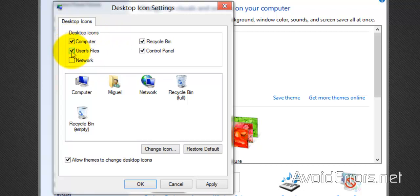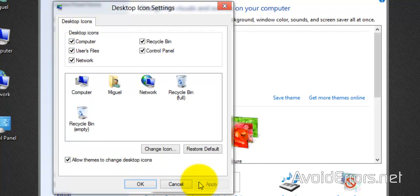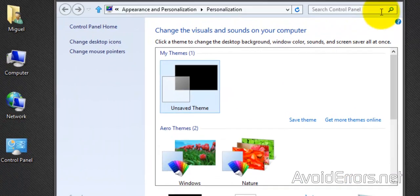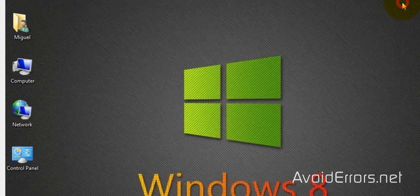Computer, Users, Network, Apply, OK. Perfect, I got the desktop icons back.